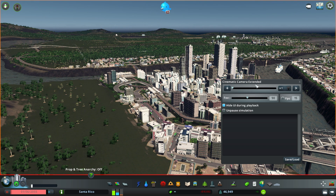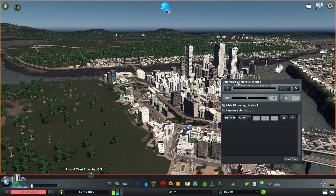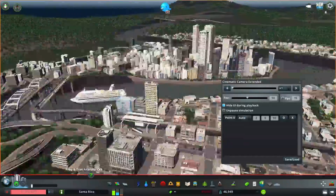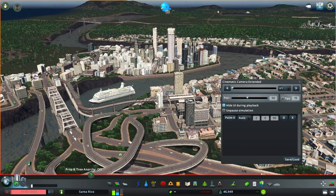Once this window is open, the first thing you want to do is add a new keyframe by clicking on the plus button. Then you can move around your city and add keyframes one by one by pressing the plus button.